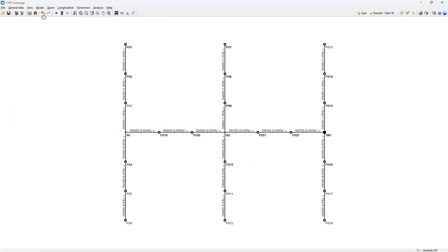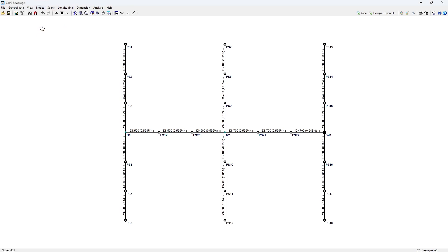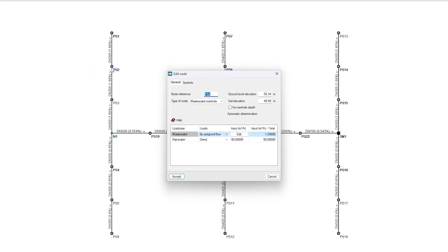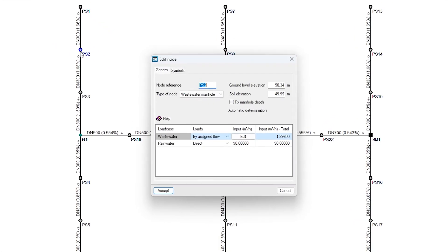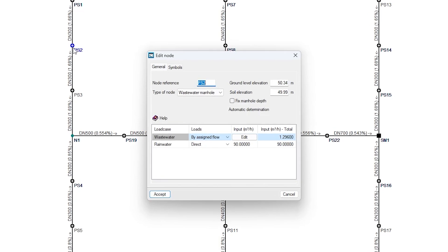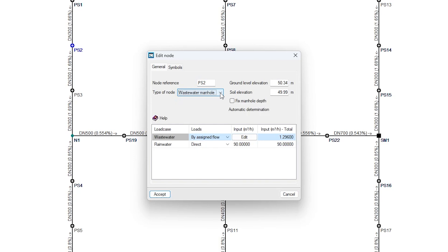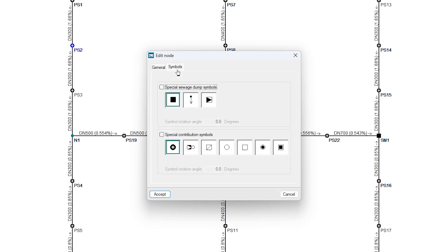Then, we place the nodes of the system on the plan. We can edit their characteristics and design data such as their type, whether it is a transition node, a sewage dump or a wastewater manhole, their elevation, specify the associated input if applicable and modify their symbols.